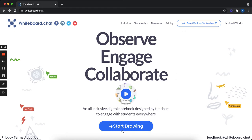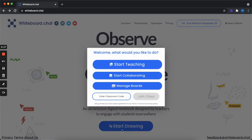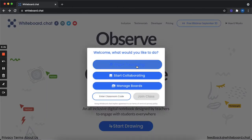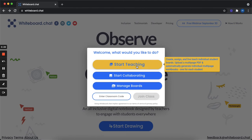So when you click on start drawing, you have three options. If you want to go in just as a guest user, you can press start teaching.